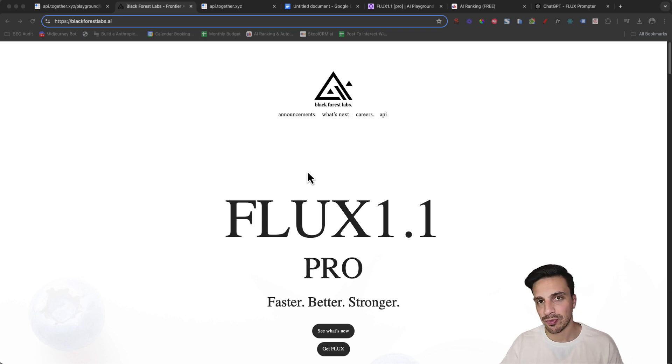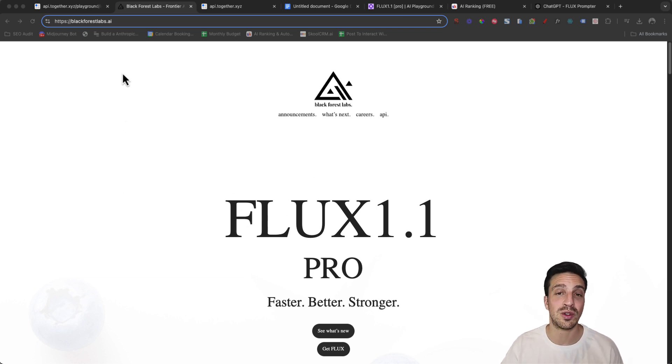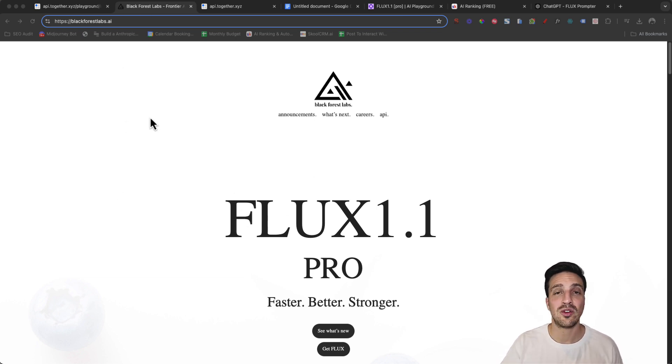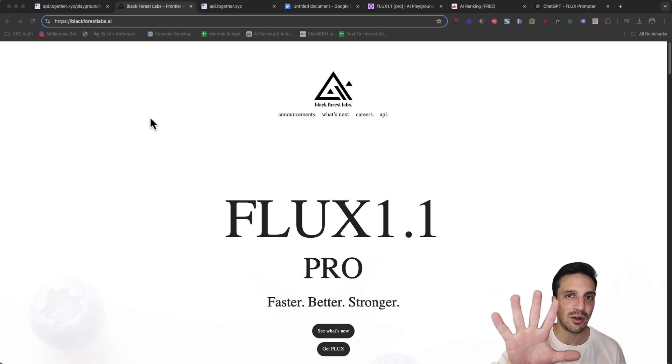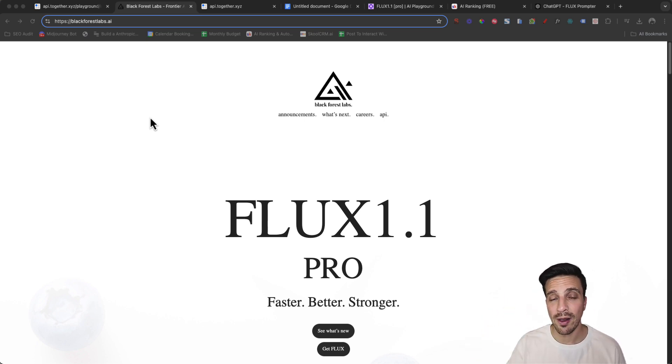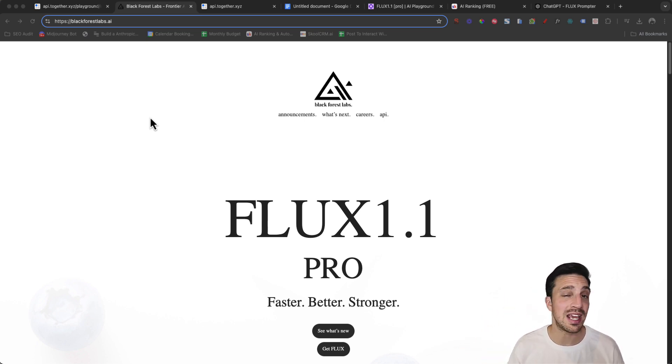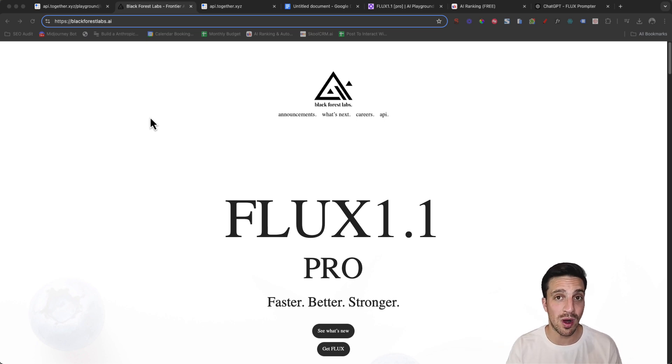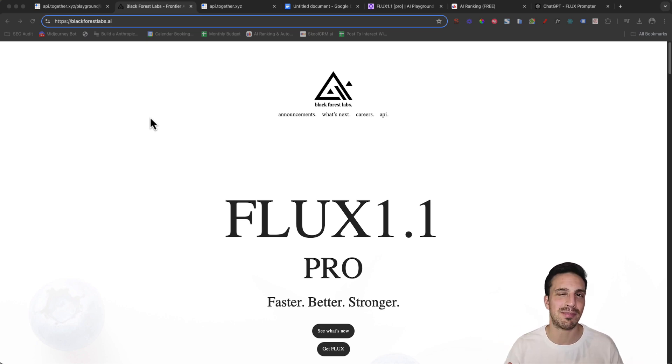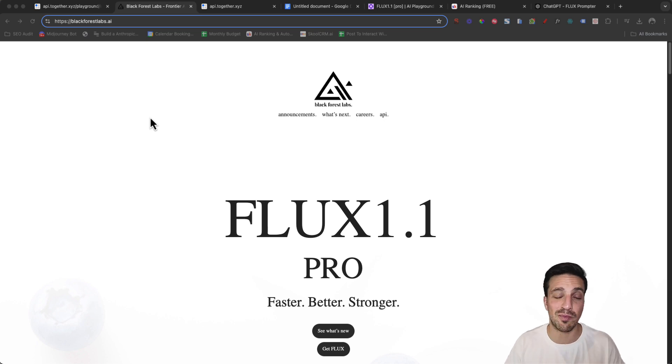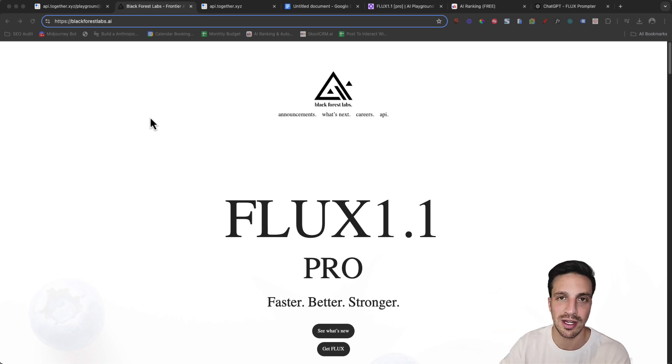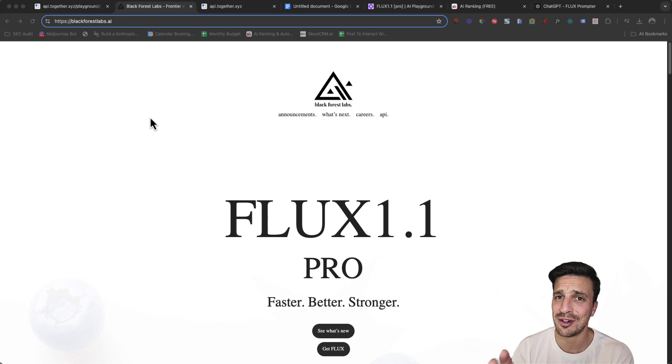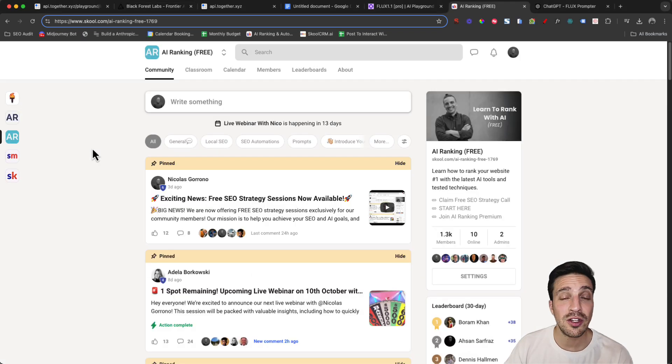However, you can use a website called Together AI that allows you to use it for free because they give you five dollars credit. Why? Well, because Flux 1.1 is open source, meaning that you can download it onto your device if you want, but it's a pretty heavy system and it complicates things a little bit. So why not use it for free on a website that gives you five dollars worth of credit, which is enough to generate a lot of images. Trust me.